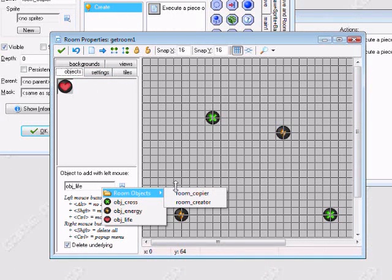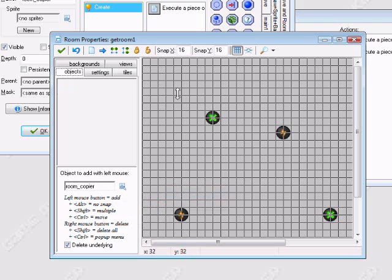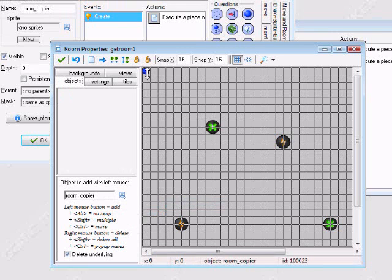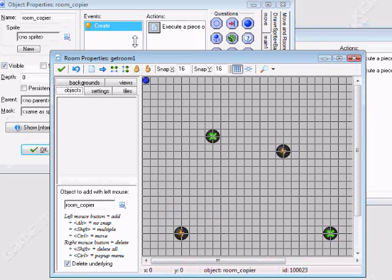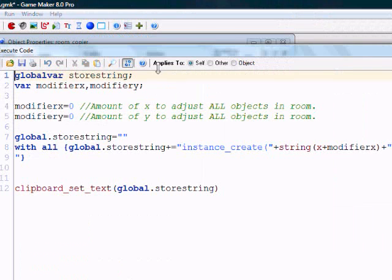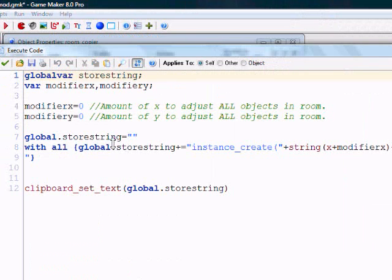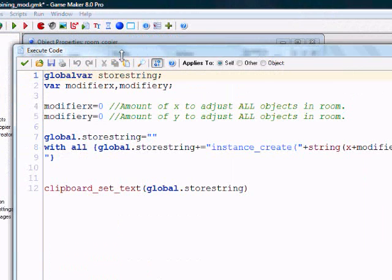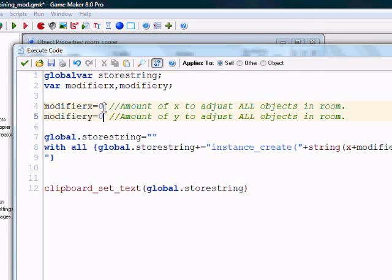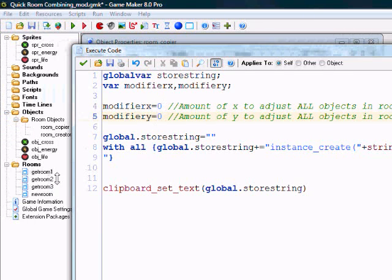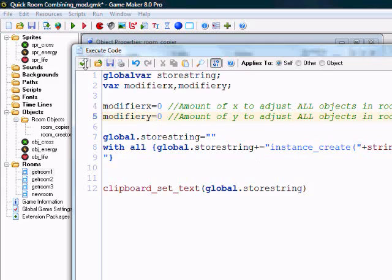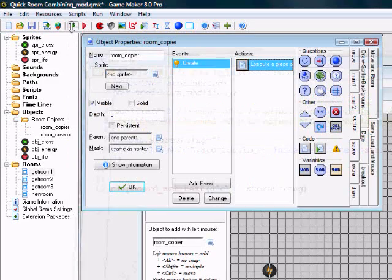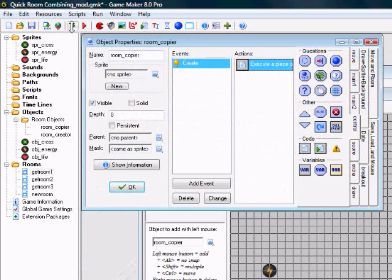And what we want to do is place this Room Copier object in here, because we're going to copy this room. Now, in Room Copier, there are two things you will have to change. The Modifier X and the Modifier Y. This is how much it will be adjusted from its normal room position. We'll keep it at 0 for now, because this is the first room we want to copy.